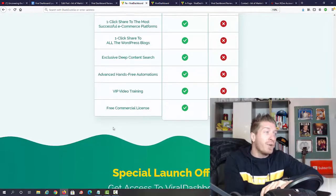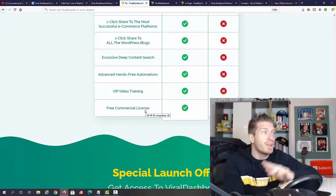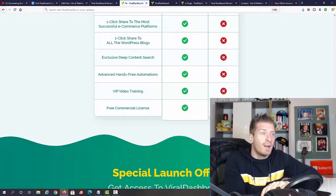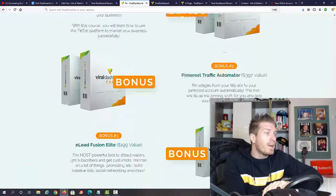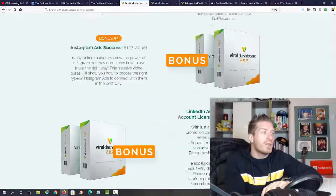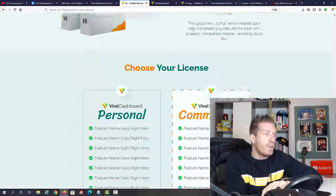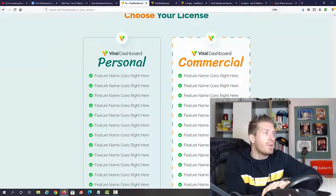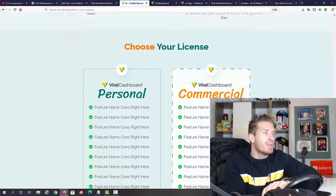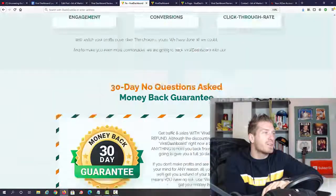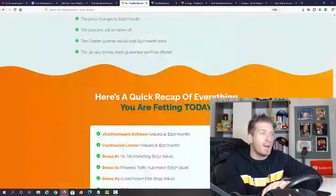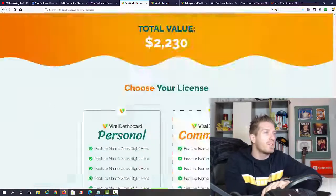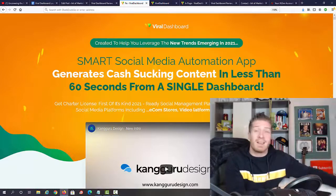Pretty long sales page. The thing I want you to focus on is that you're getting a free commercial license, which means you can use this tool to run social media channels for other people. Tons of bonuses right here, you're gonna get my bonuses on top of it. They'll have a couple of different licenses: personal license and commercial license. That's essentially a 30-day money-back guarantee, absolutely no risk on your part.